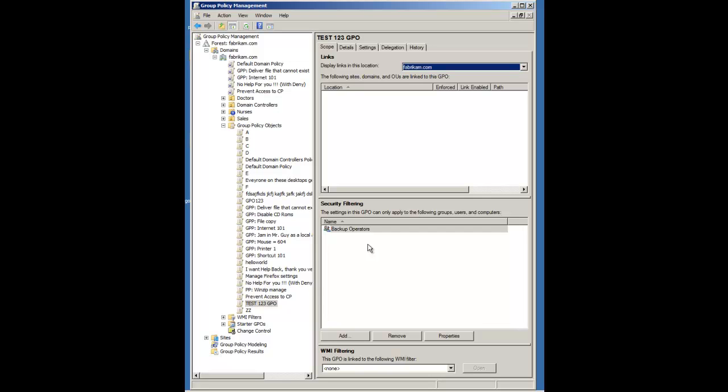If you're looking to get end-to-end training on AGPM, I do perform end-to-end training on AGPM in more detail in my Group Policy private class and in my public class. So if that's interesting for you, I hope to see you at gpanswers.com and we'll get you signed up and we'll see you there. Thanks so much.